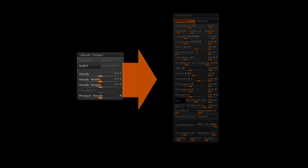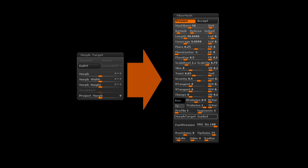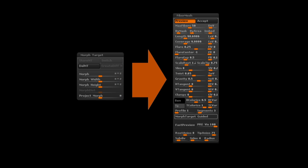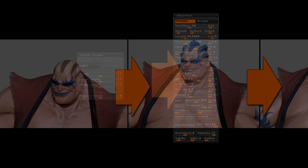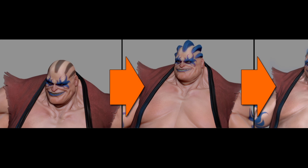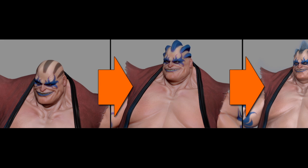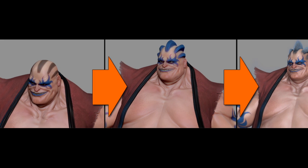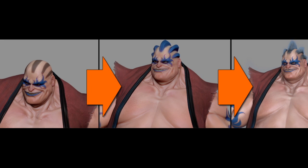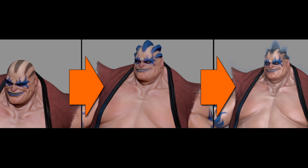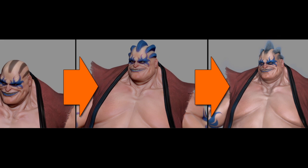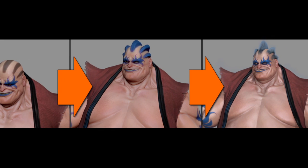Welcome to a video on morph target guided with fiber mesh. There are several ways to create controlled placement and length of fibers in ZBrush. One of these methods is to create an ultimate state of your mesh as a morph target, where ZBrush will bridge the gap between the two states of your mesh with fibers. Let's see how this is done.